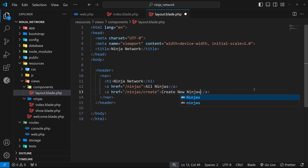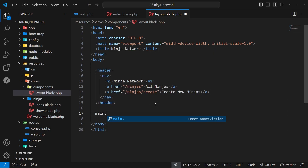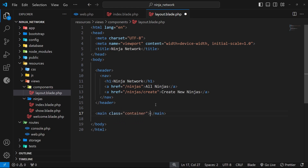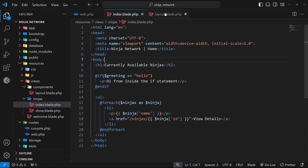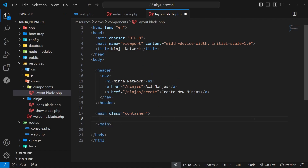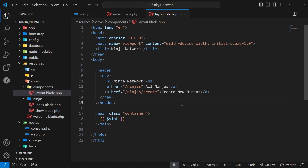Below that we'll add a main tag with a class of container — I'm applying this class so that later I can style it and it will look better. Now I want to wrap this layout around the page views so that whatever content is inside the page view gets rendered right here in the main tag. The way we do this is by coming inside the main tag and outputting a special variable called slot. Slot refers to whatever content this layout component will eventually wrap, so by outputting it here we're saying that content should be rendered right here in the main tag.